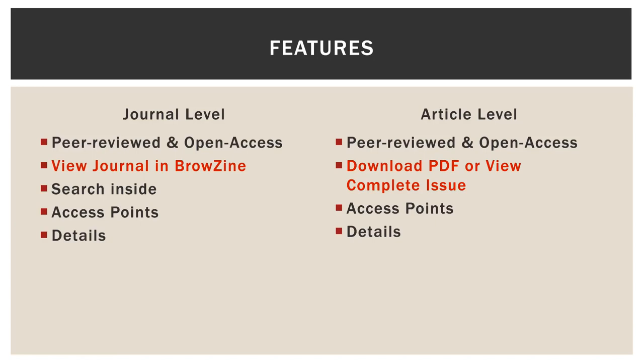So in the Journal Finder, you will see a link that says View Journal in BrowZine. And if you're looking at an article in JetFind, you'll see two options, one to download PDF and one to view complete issue.